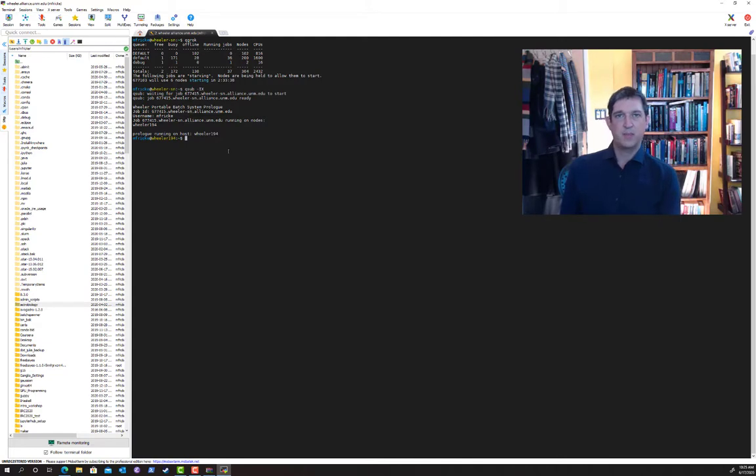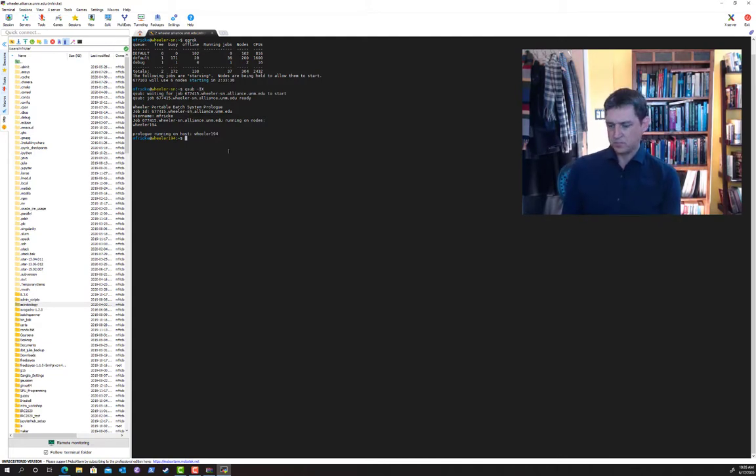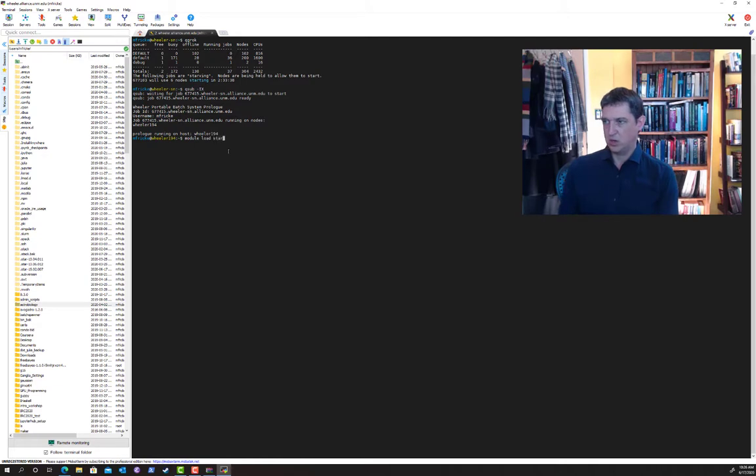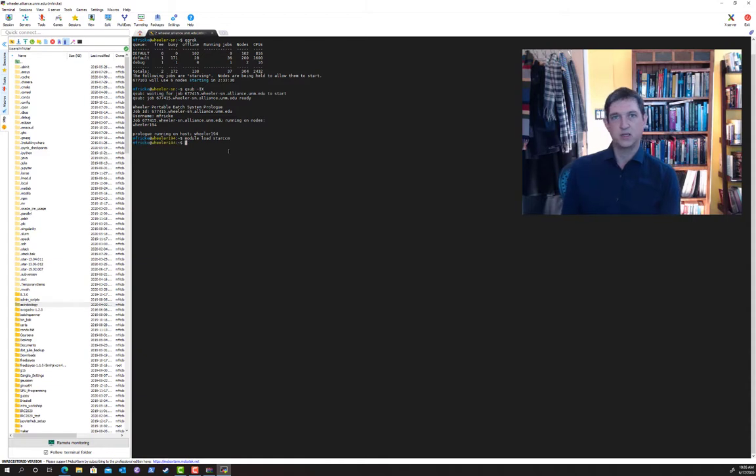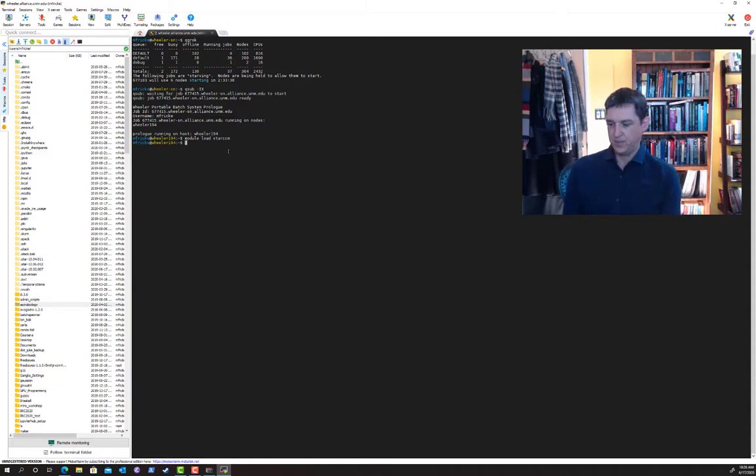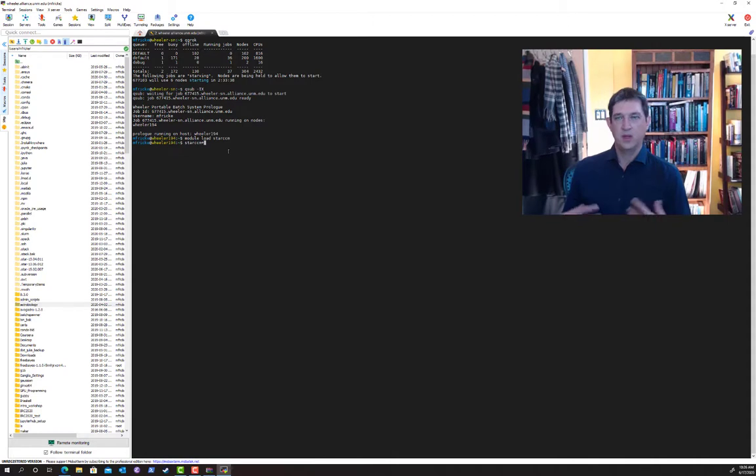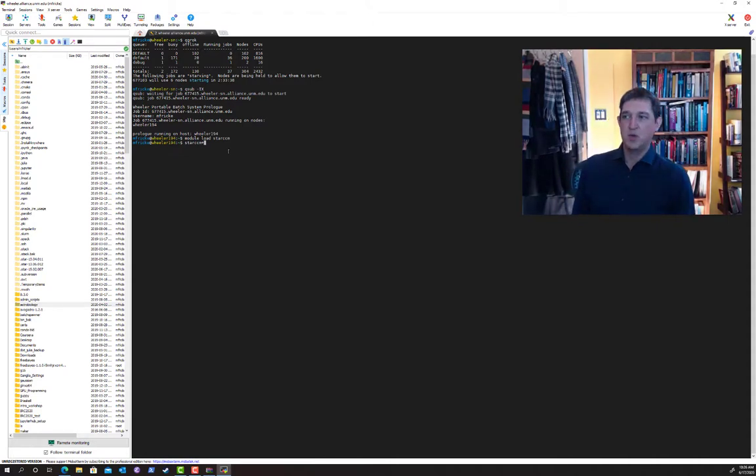For this example we're going to open up a program called STAR-CCM+. But this would work for any program that requires a graphical interface. So module load star CCM to get access to the binaries for that program. It loaded, no complaints. And now I just type starccm+ which is the name of the main program for STAR-CCM+.